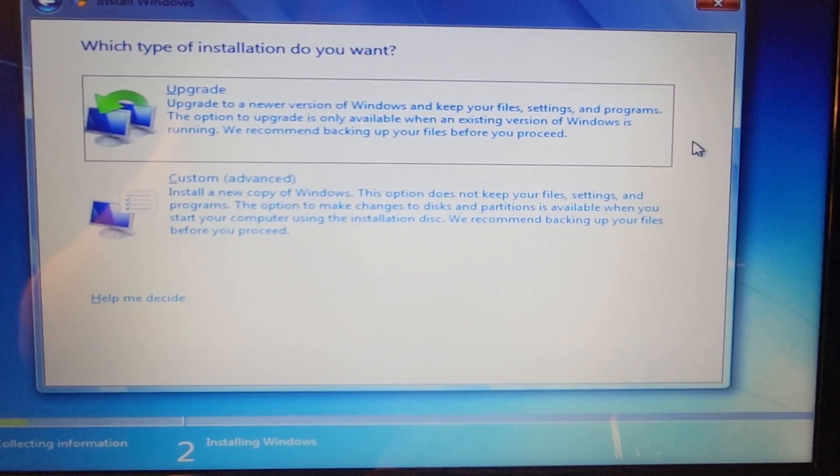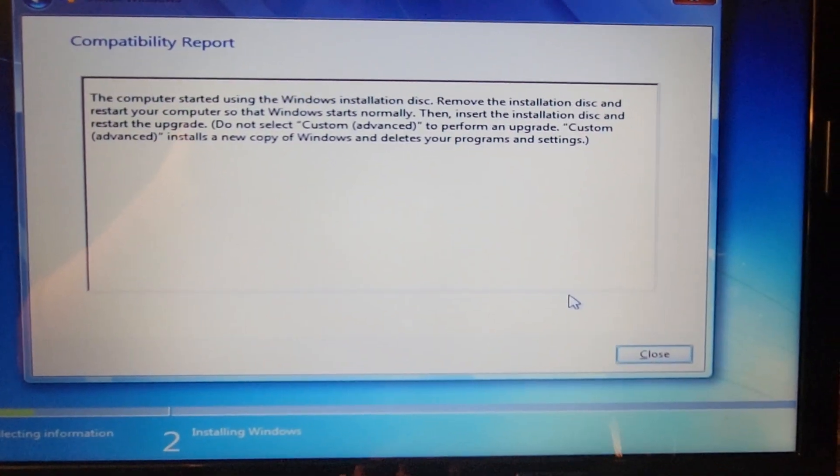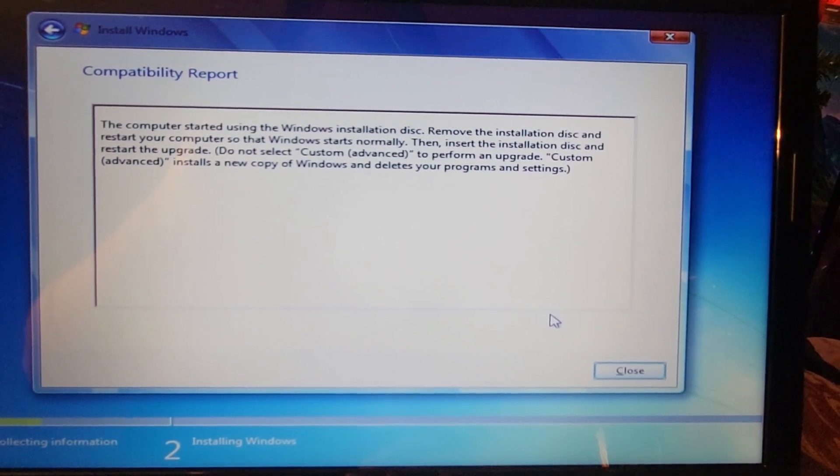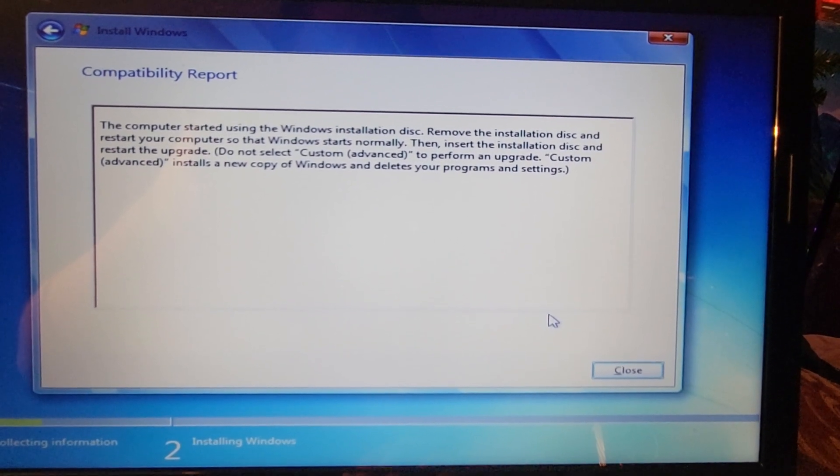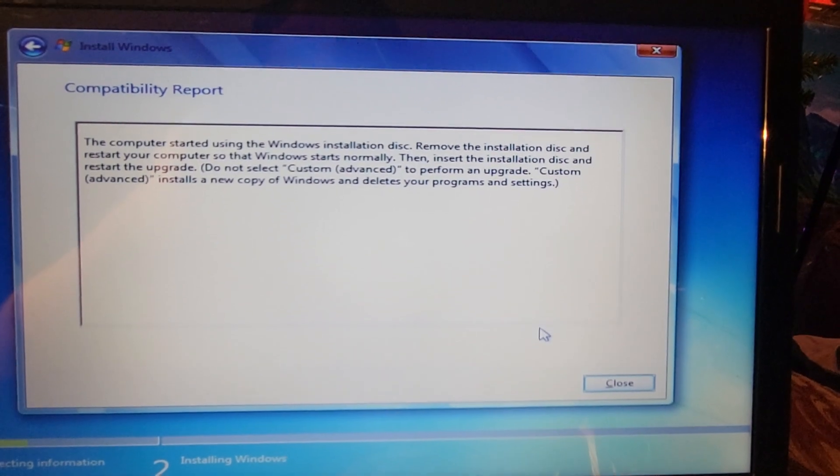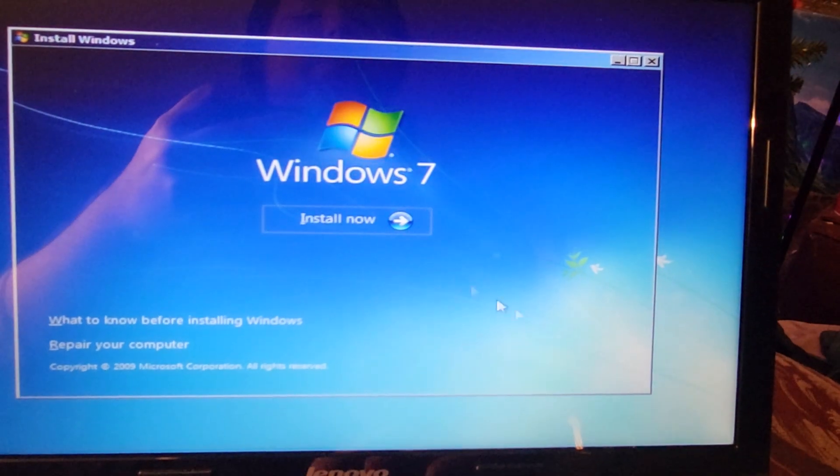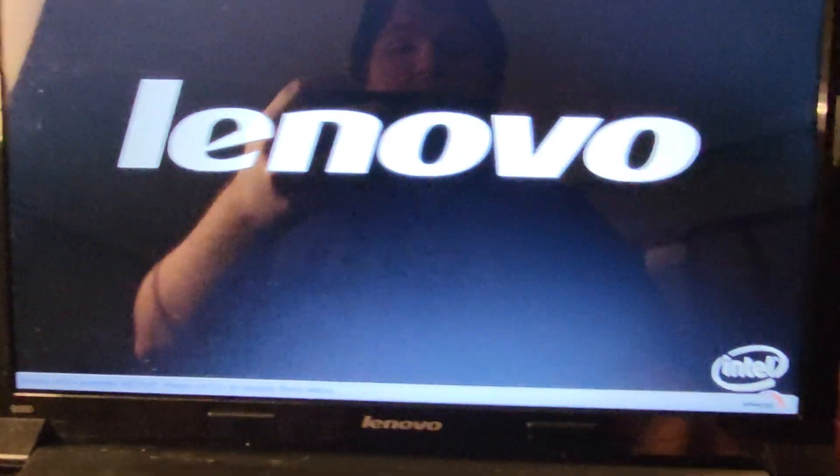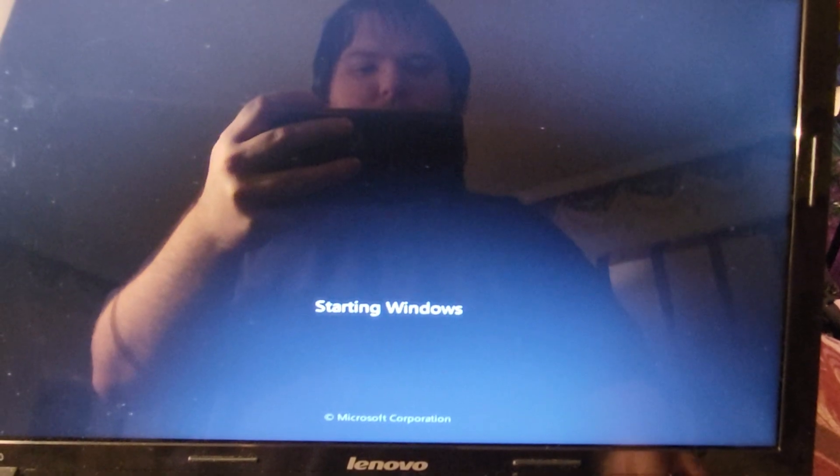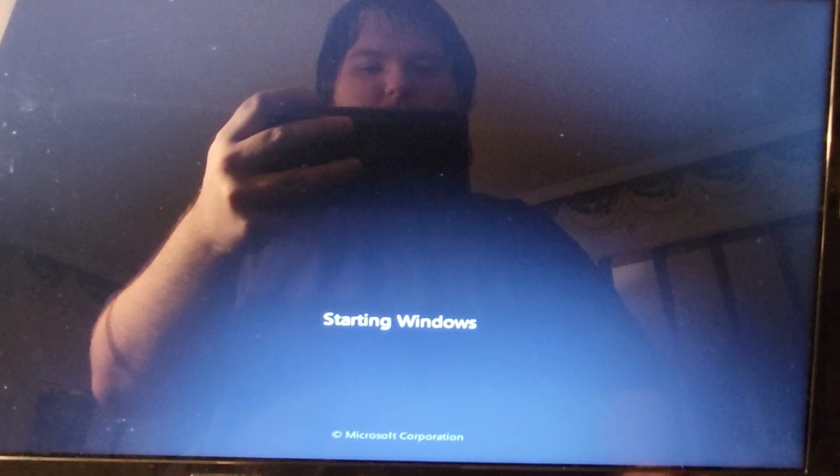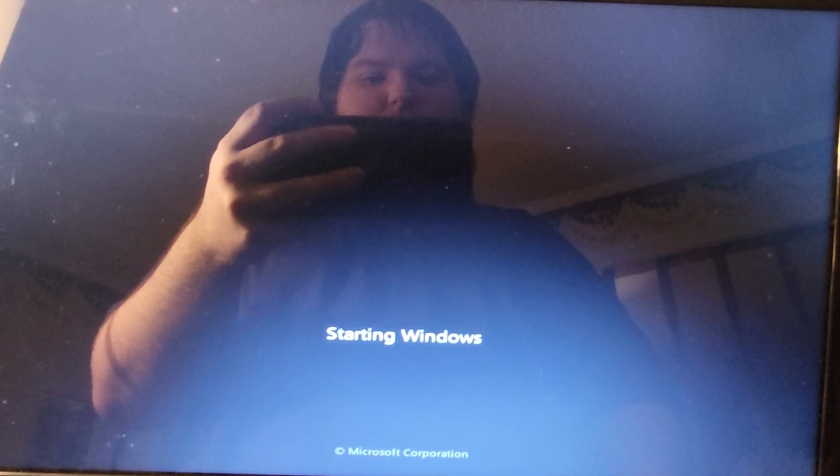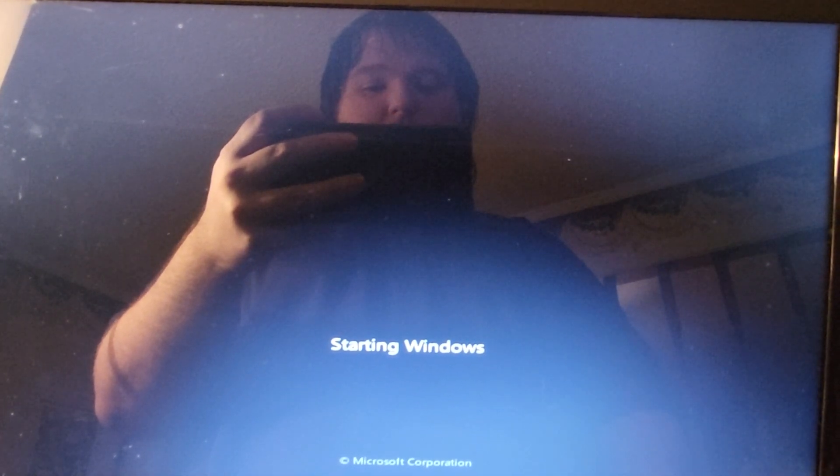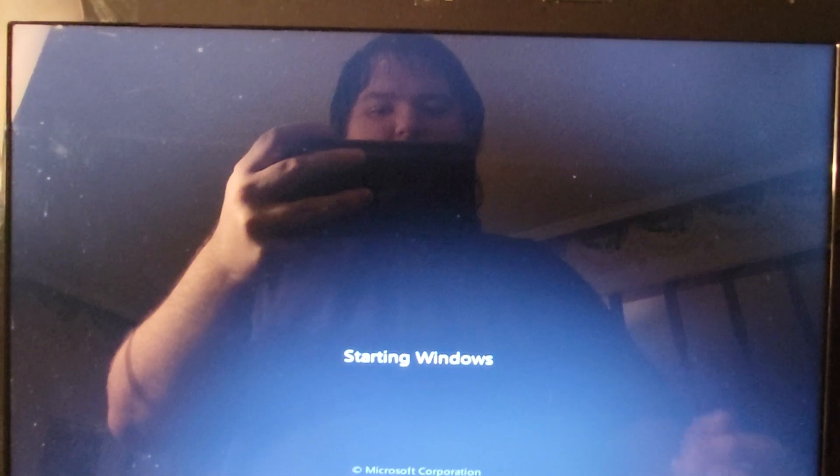Custom advanced, let's try this one first. The computer started using the Windows installation disk. Remove the installation disk and restart your computer so that Windows starts normally. Let's see if this works. If this doesn't, I'll select the other option.